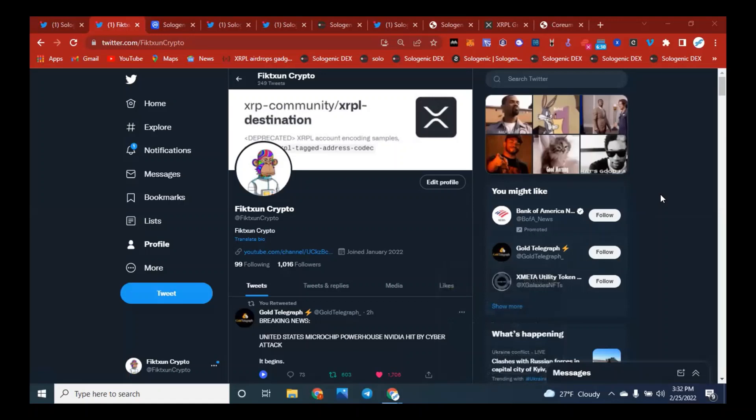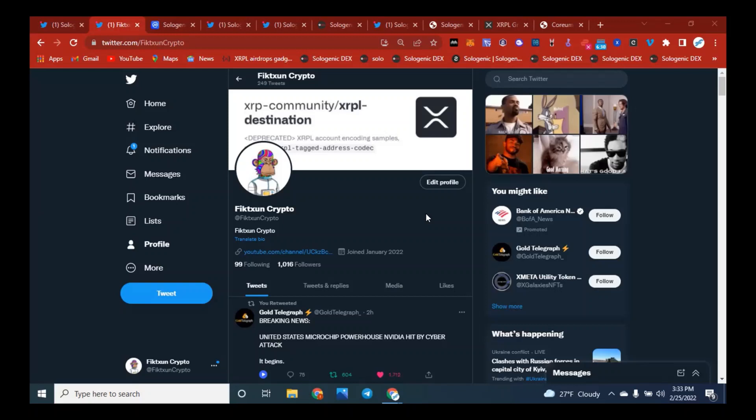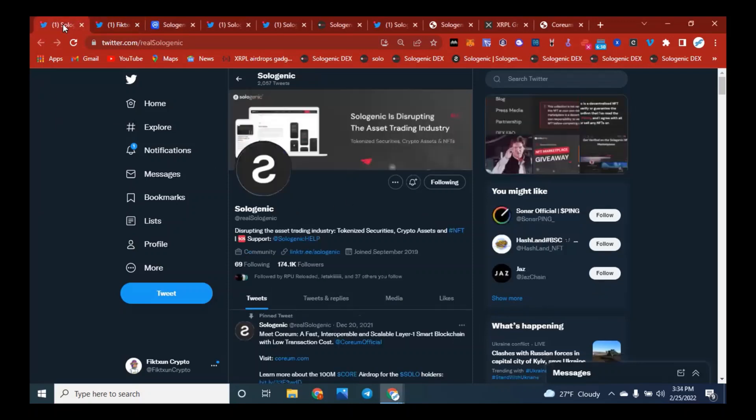Hey everyone, it's Fiction Crypto and Michael Lee XRP. Today we have a very interesting show about Sologenic. We're going to go over some new updates, do a price review, and look at a couple of other things. Sologenic just got an XRPL grant, so it's some very exciting news.